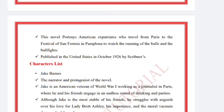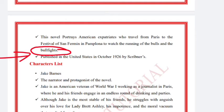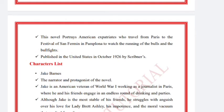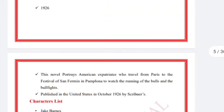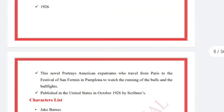The Sun Also Rises was published in the United States in October 1926 by Scribner's.